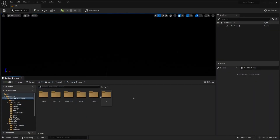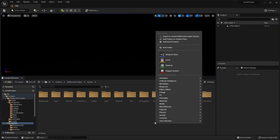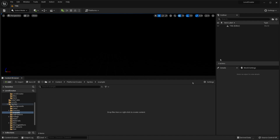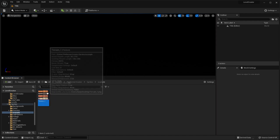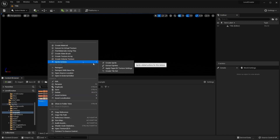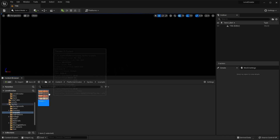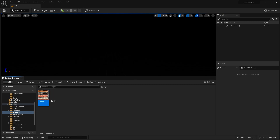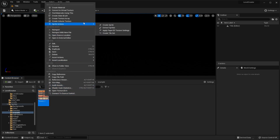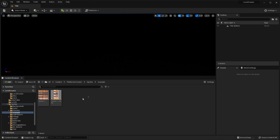Once you have that, download your tile set and create a new folder for it. Then drag your tile set image into this folder. Just right-click on it, go to Sprite Actions and apply paper to the texture settings. Once you've done this, to make it a tile set, just right-click on it and go Sprite Actions, Create Tile Set.